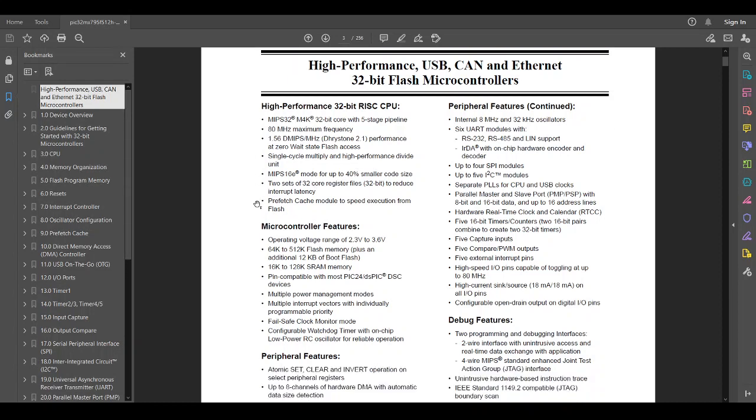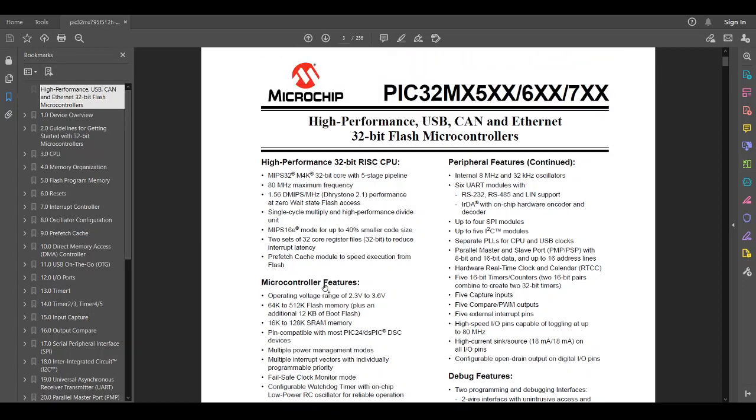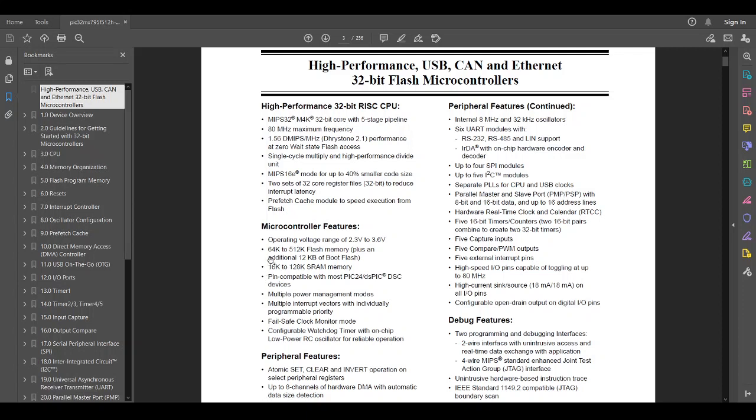What about the microcontroller features? It's running from 2.3 volts to 3.6 volts. The industry standard is 3.3, so we'll be running at 3.3 volts. This family of microcontrollers offers flash memory. Flash is where your program is stored from 64K to 512K. And then there's an additional little 12K area to store your bootloader. We'll talk about what that means. RAM, that's where your variables live. So from 16K to 128K. And it's pin-compatible with most of the PIC-24s. So before the PIC-32s came out, we had this whole generation, maybe 5 or 10 years worth of PIC-24s. So the PIC-32 is really just an evolution of PIC-24.